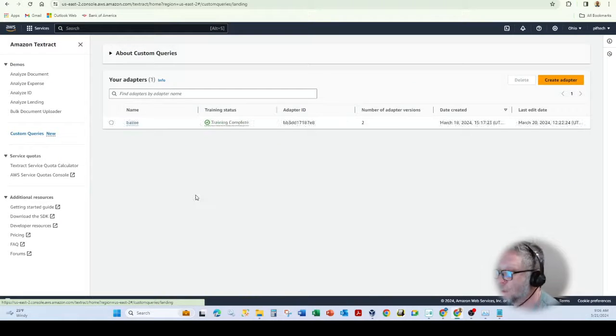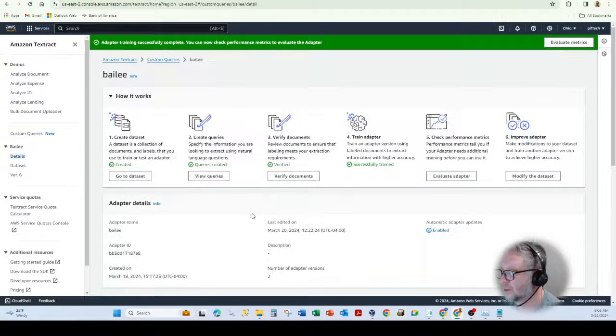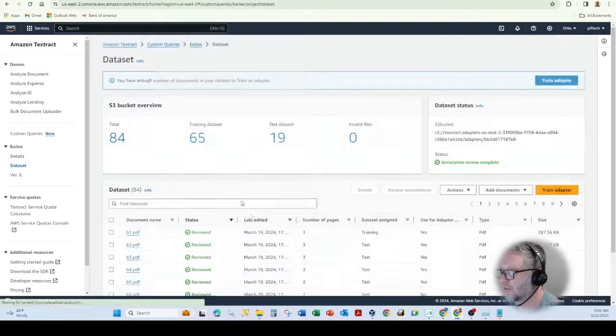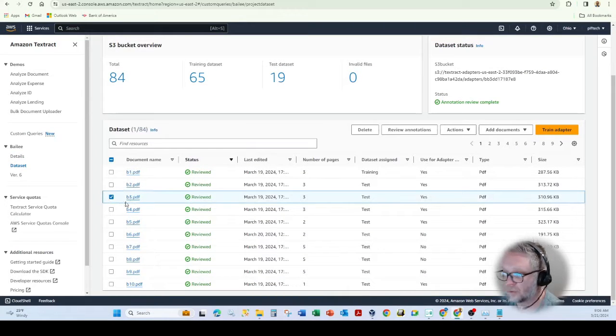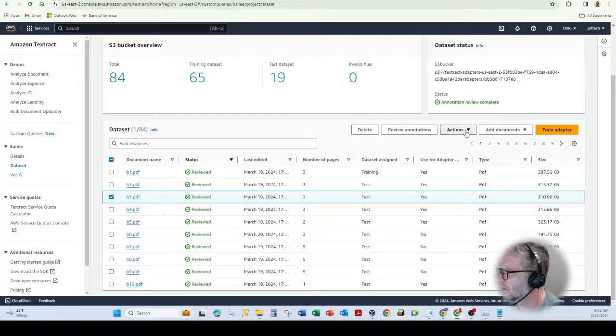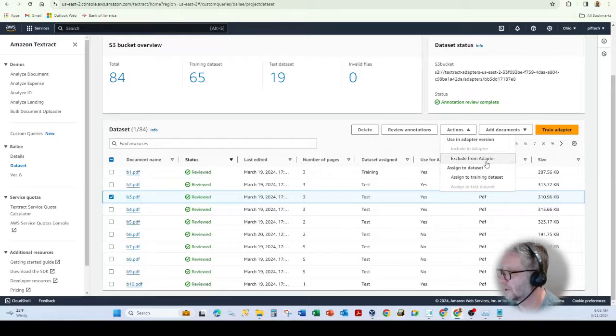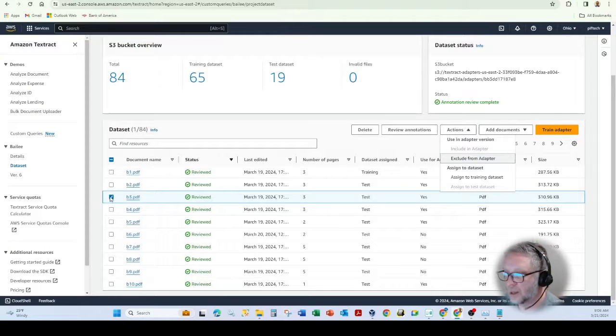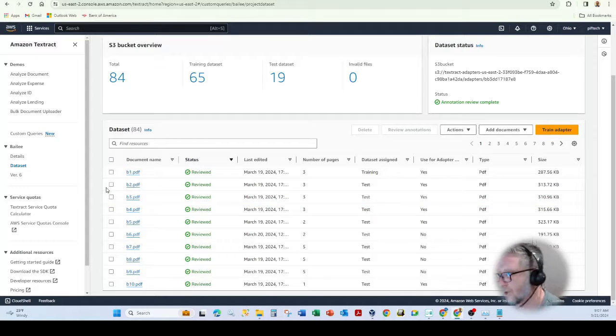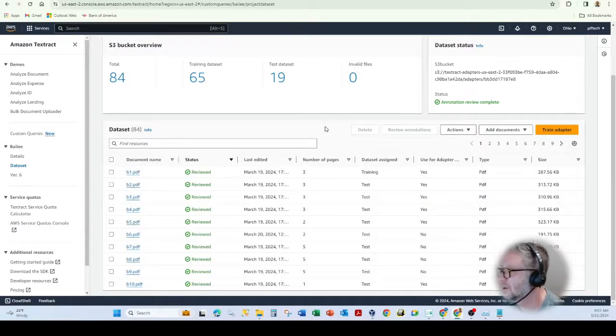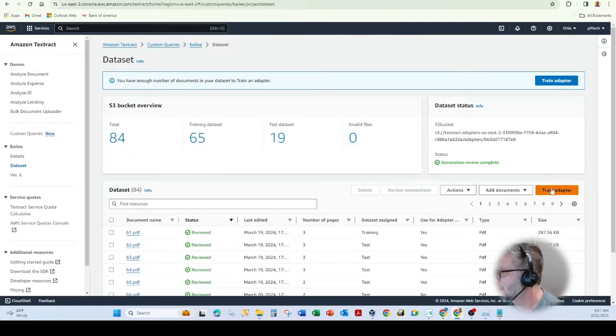So you can come in and what I've done here is if you type in text draft and come over here, you can select the particular dataset item that you don't want to include. So like if it was B3, I could come up to my actions and exclude from adapter. But again, you have to find the right file because there's 84 different files in here and that's not easy to do.